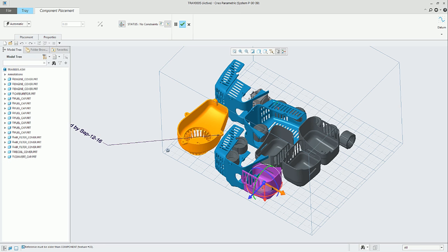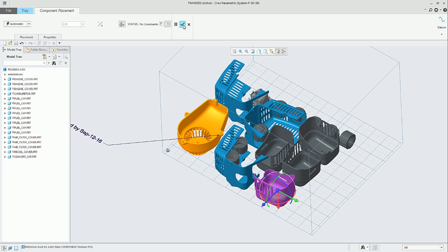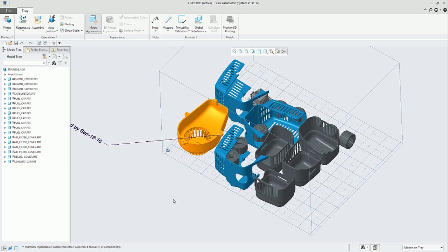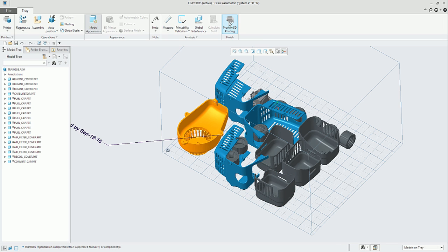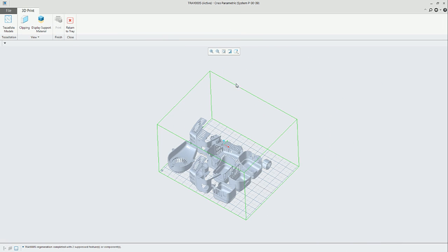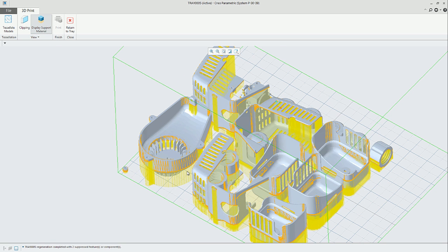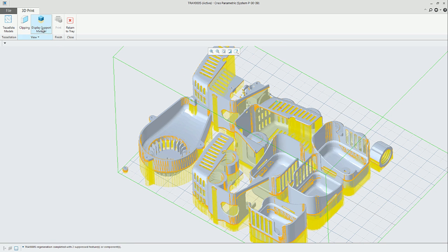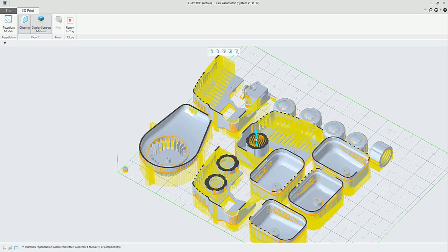We can return the part to the original positioning. Let's review the preview 3D printing environment. Here, we can display the support material, it's a theoretical calculation of support material.